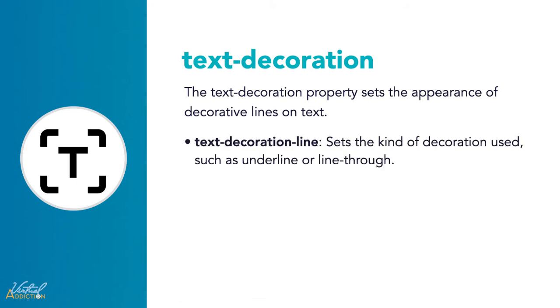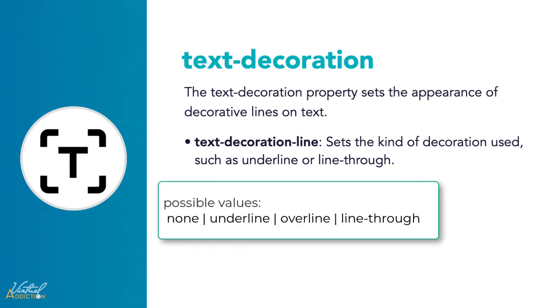We often use text-decoration which is shorthand for the text-decoration-line which sets the kind of decoration used, such as underline or line-through. The text-decoration-line can take properties such as none, underline, overline, or line-through.